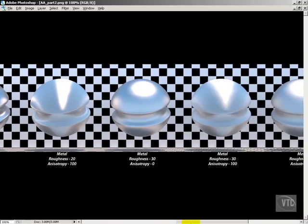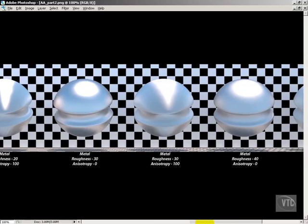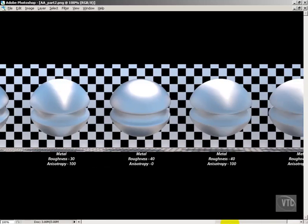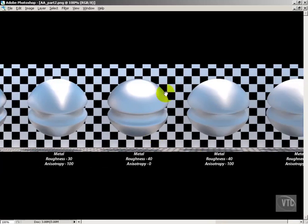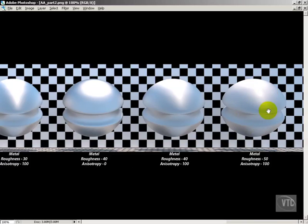But what you will want to notice is the higher that we go in roughness here, and I'll get up to say 40 here, so we've already seen the 30s. The higher we go in roughness, the less you're going to see a difference between the two.